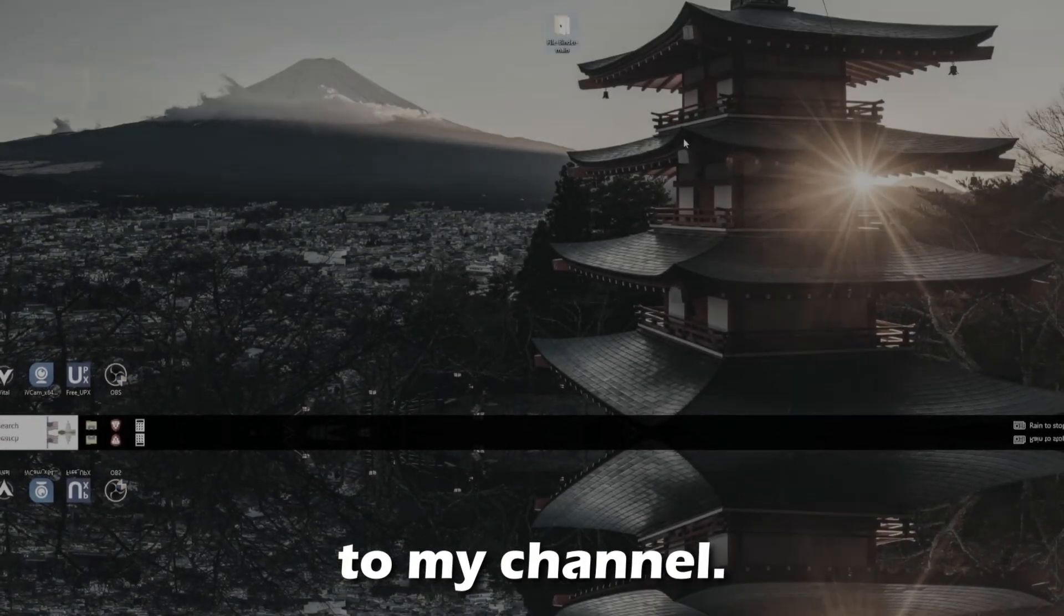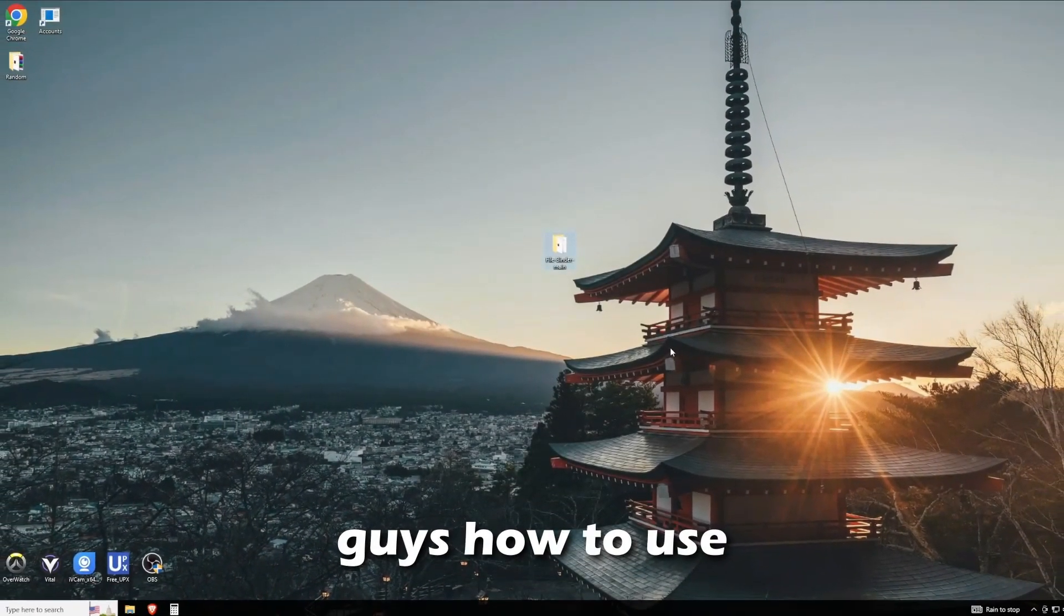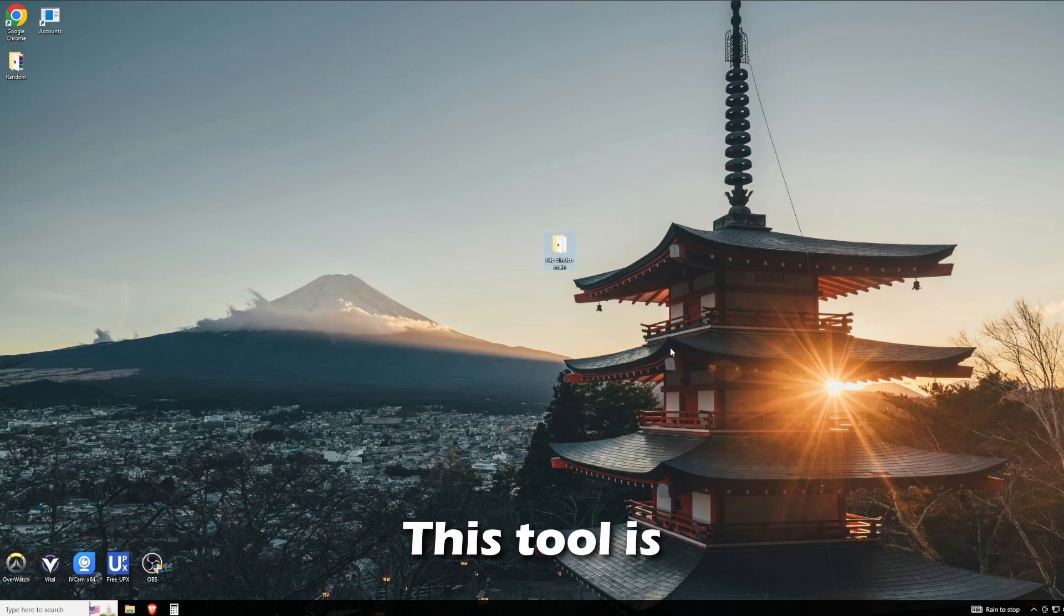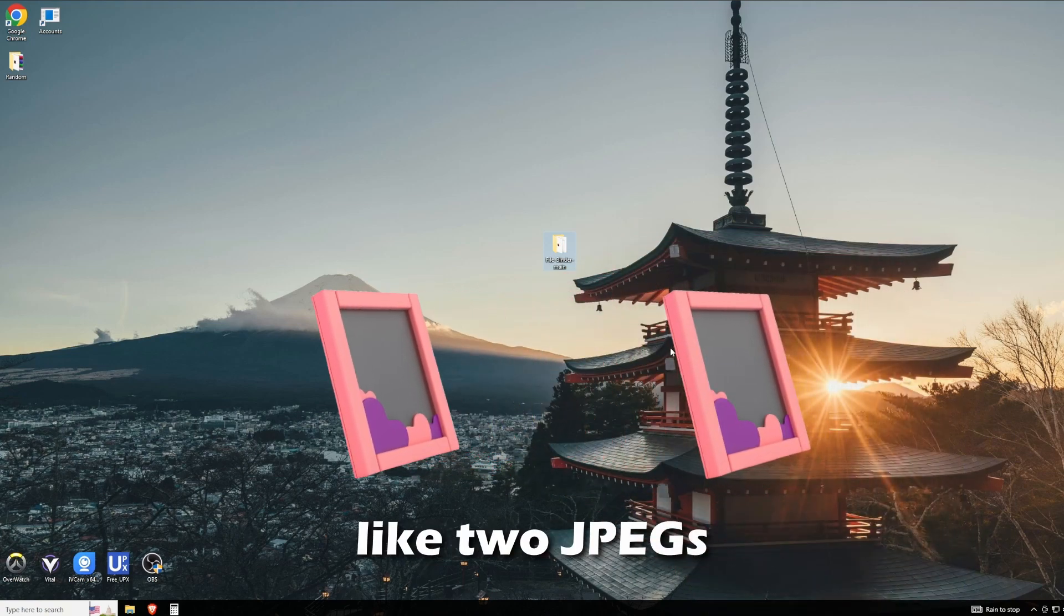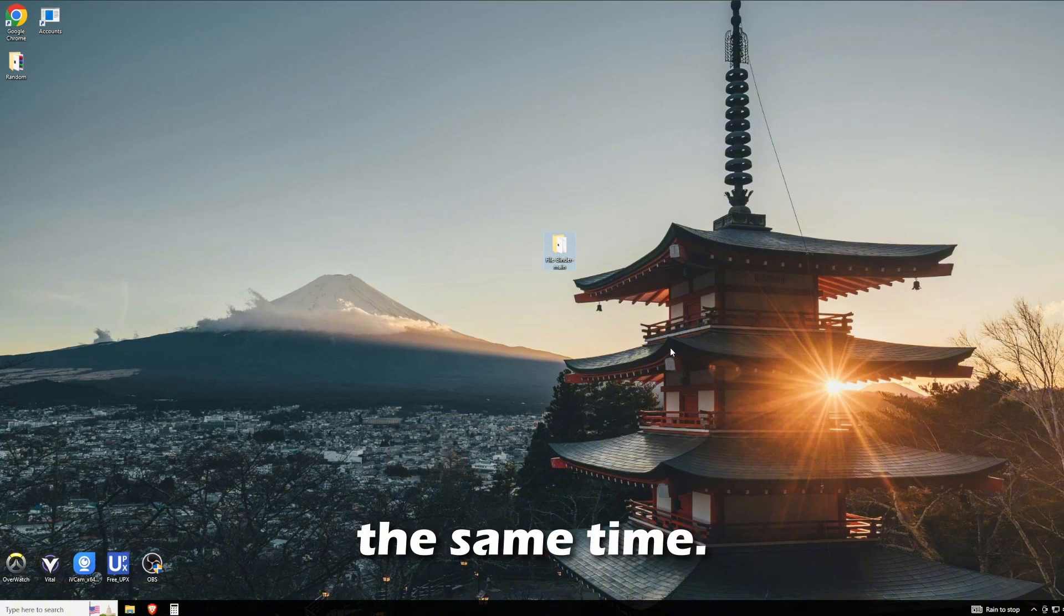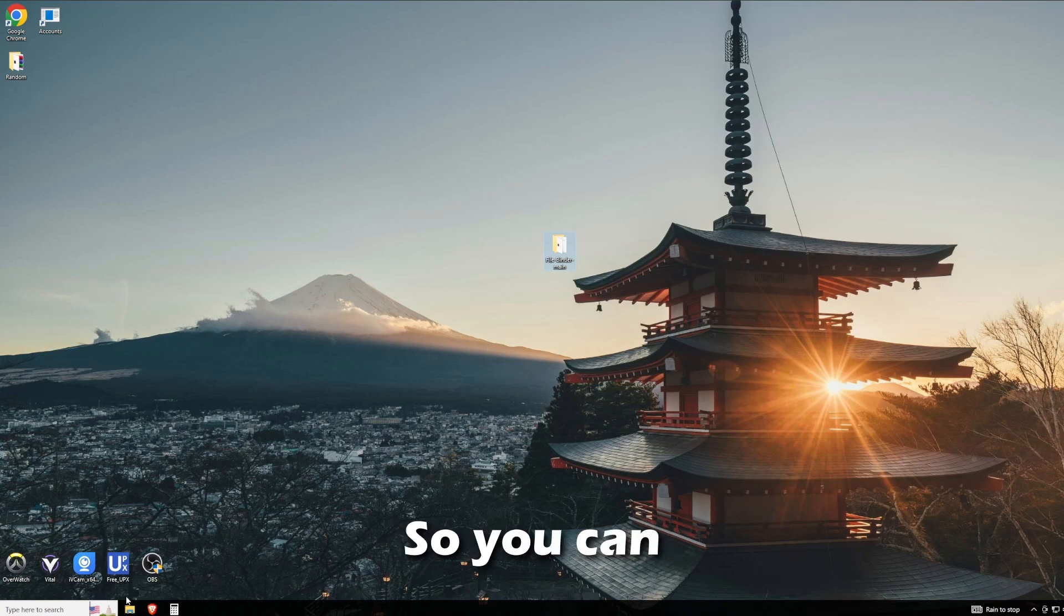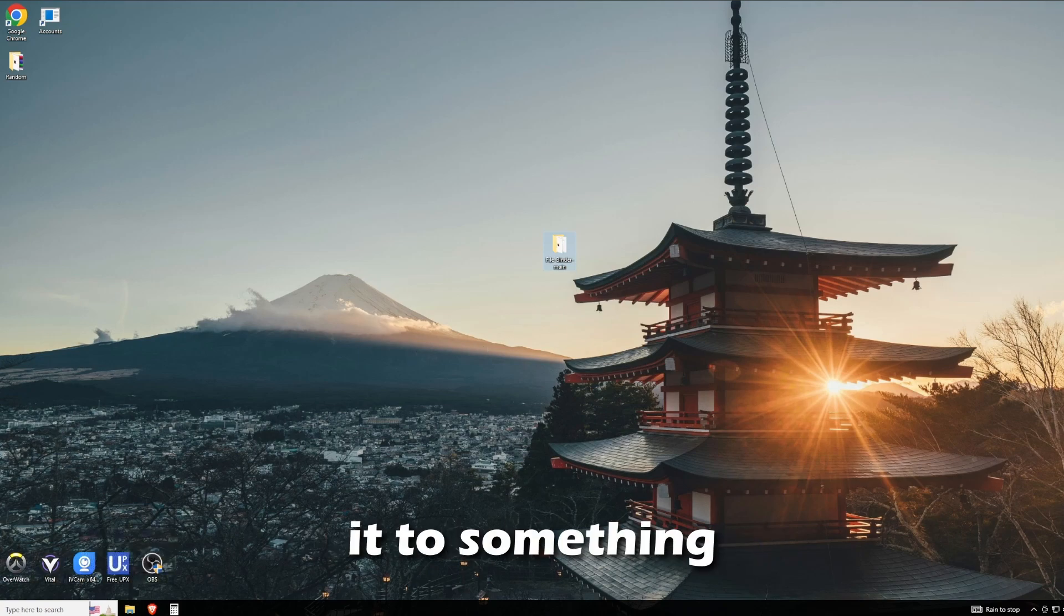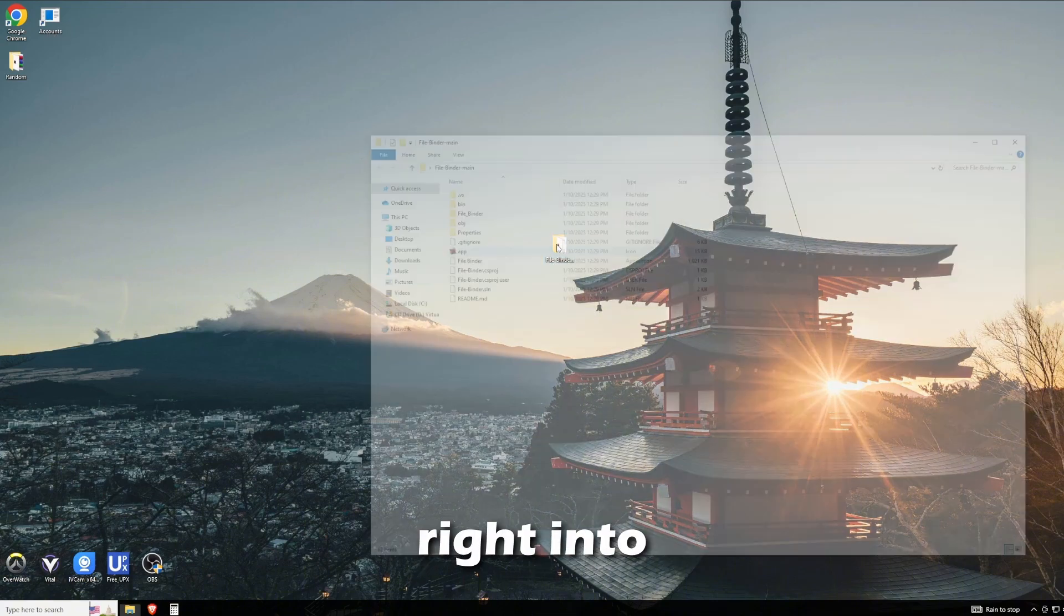Hello everyone and welcome to my channel. Today I'll be showing you how to use a file binder. This tool is useful if you're trying to combine two JPEGs or two EXEs and have them both execute at the same time. You can also change the icon, so you could change it to something like this. If this is useful for you, let's jump right into the video.